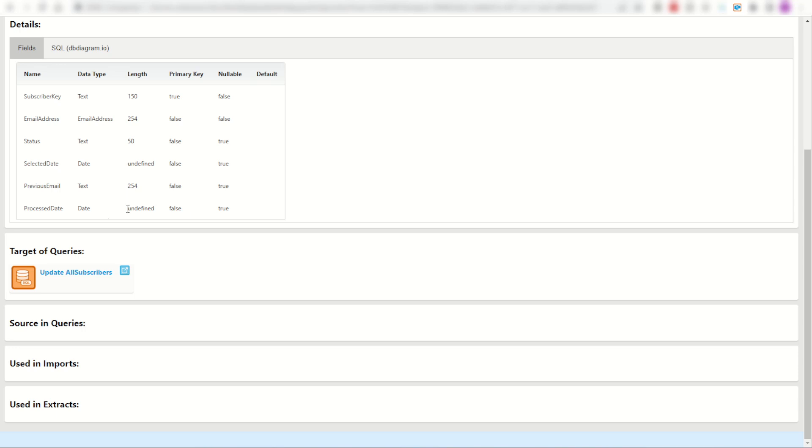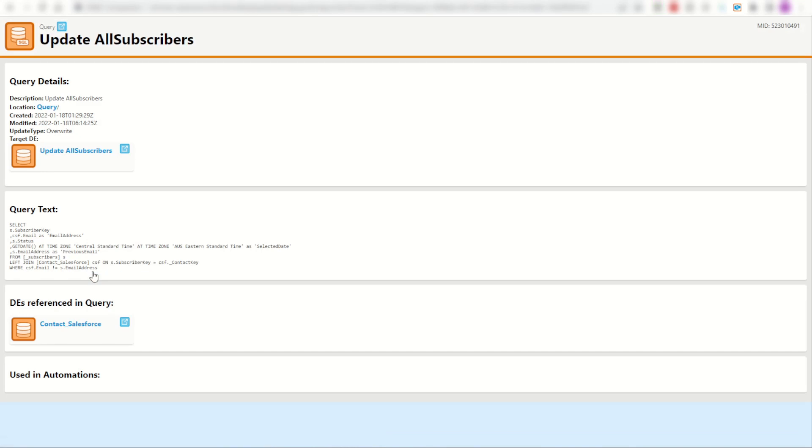Straight away, there is one query targeting my data extension so I can reverse engineer it and go back and have a look at that query. And sure enough, it's got the information coming from my contact salesforce and my subscribers tables. Perfect.